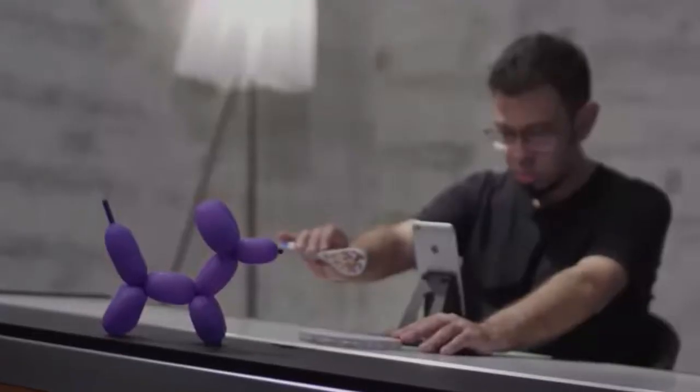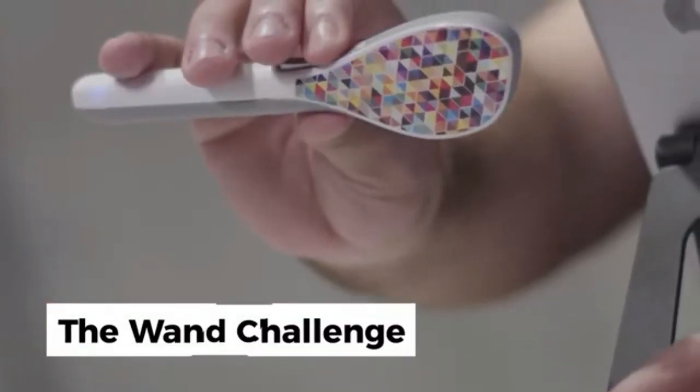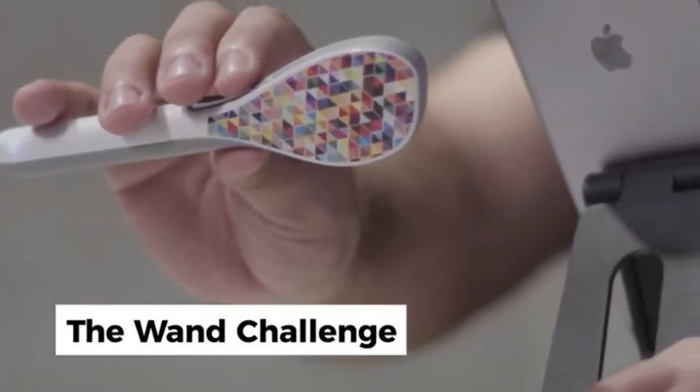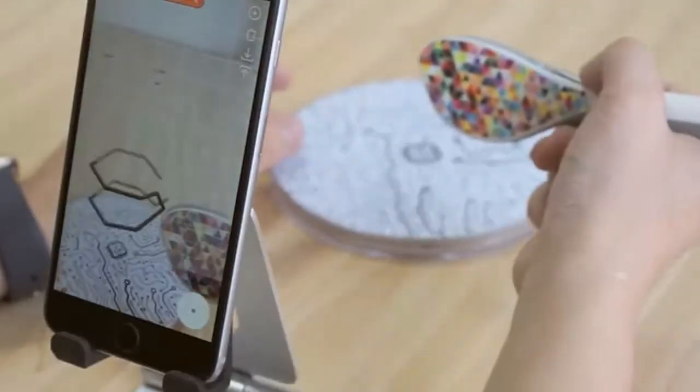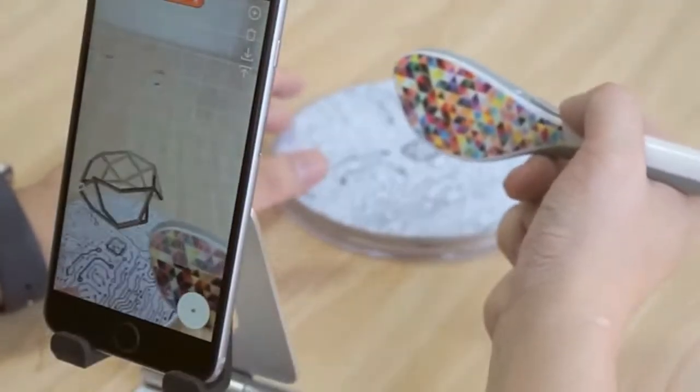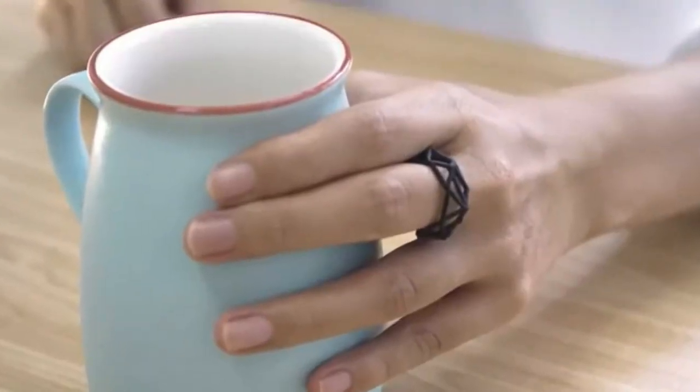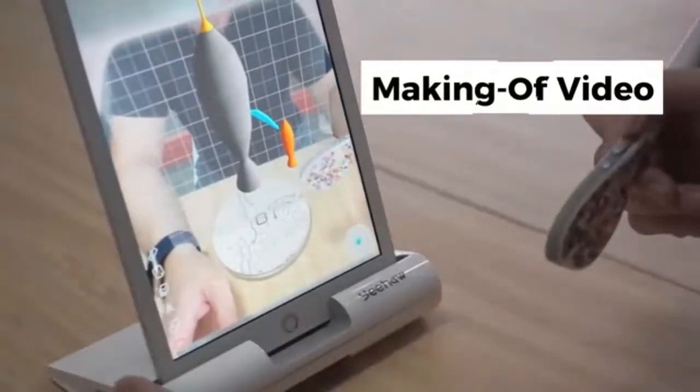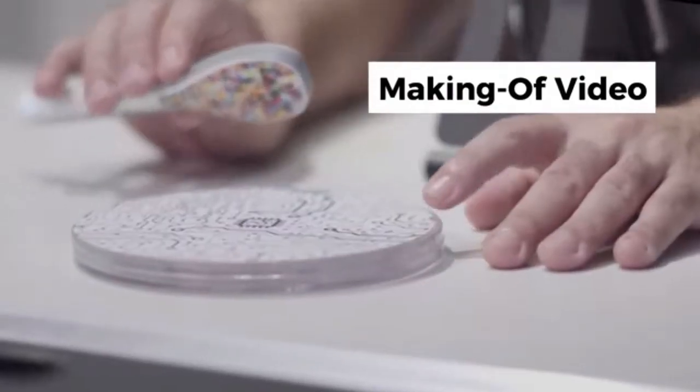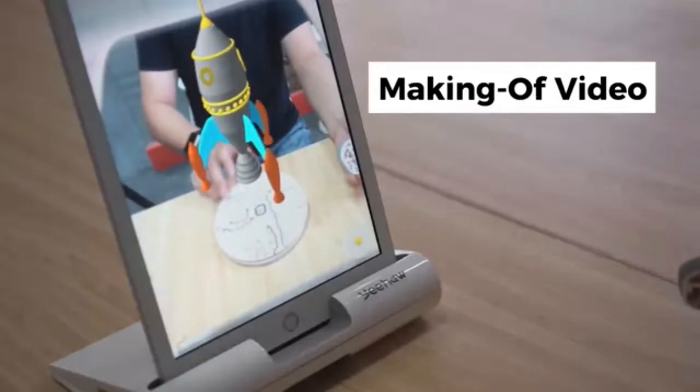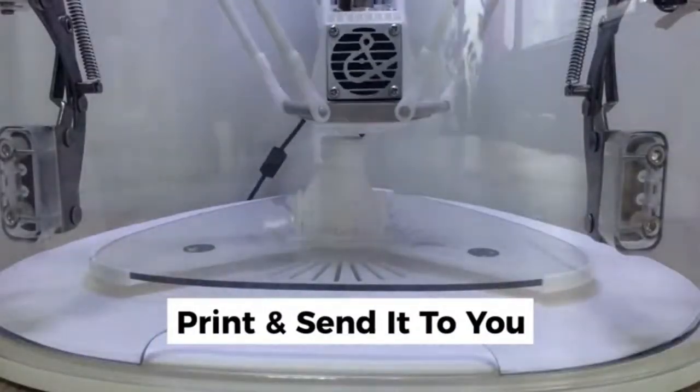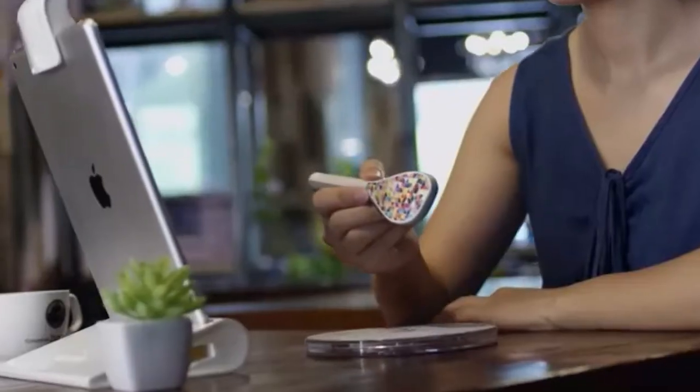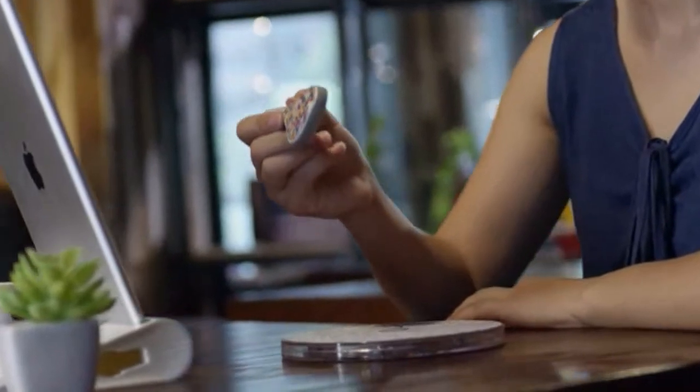Last thing, we want you to challenge us with your most creative ideas. So just leave us a comment on our campaign page. We'll choose the most challenging ideas and bring them to life. We'll upload a video of us making your design with a Yeehaw Wand and then send you the design. Unleash your creativity with Yeehaw Wand.